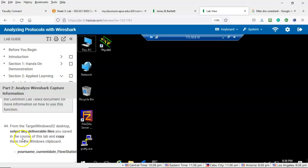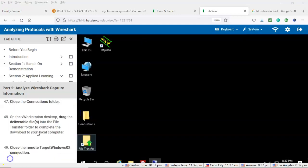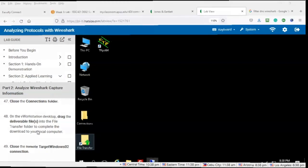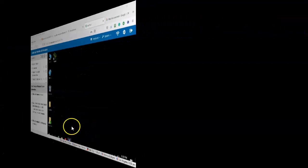Step number 43: close the Wireshark window. This was a long lab and I know it was a little difficult, but hopefully this video tutorial is going to help get you through it. If you have any questions or concerns don't hesitate to reach out and contact your instructor, and I'll see you in my next video.